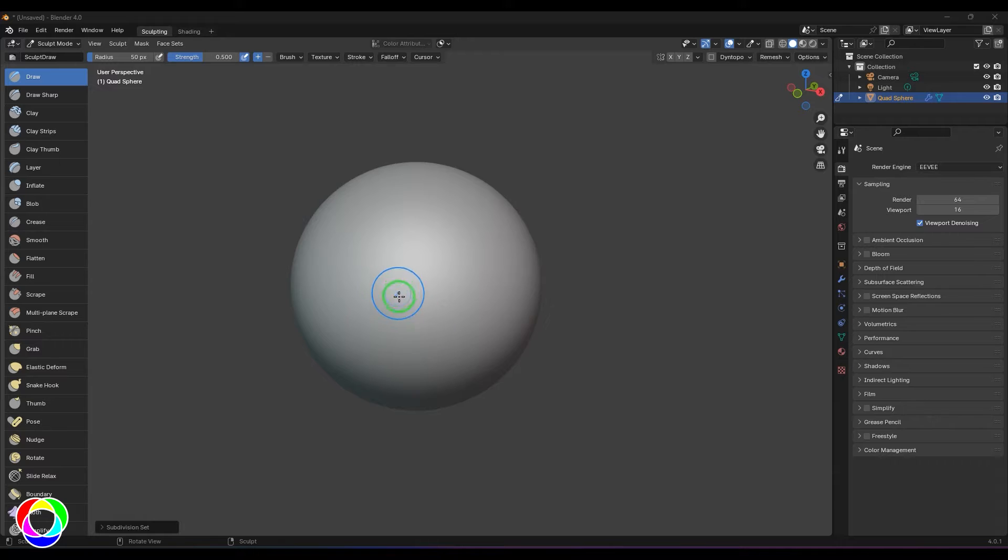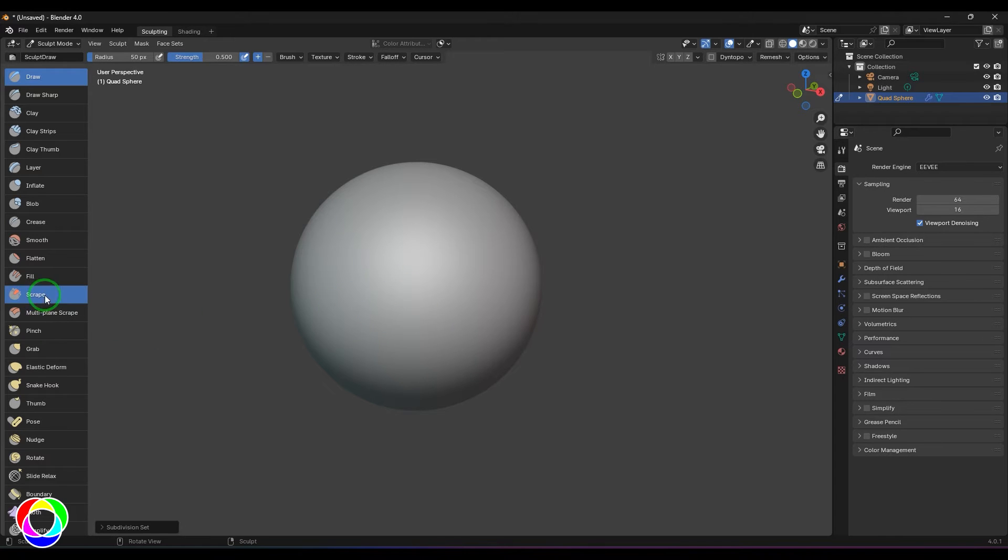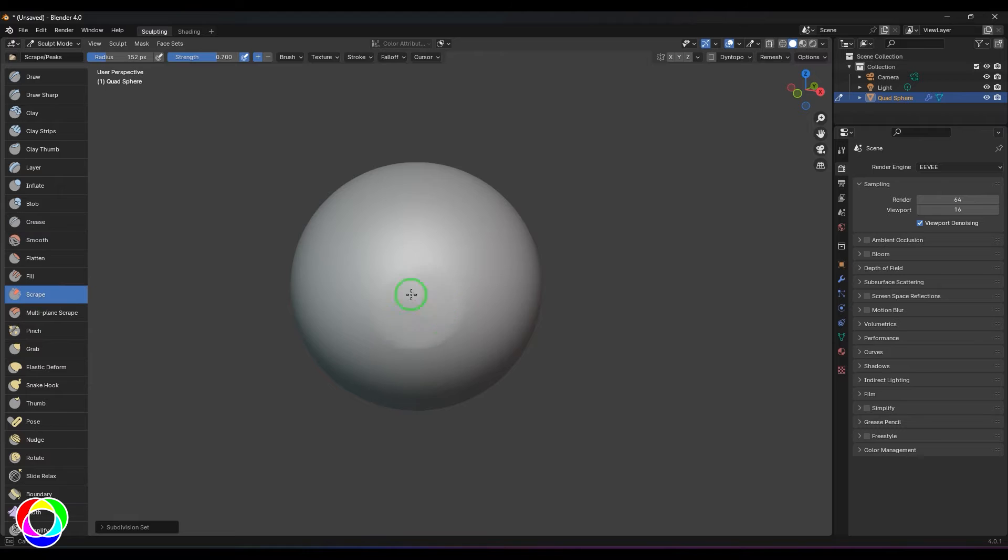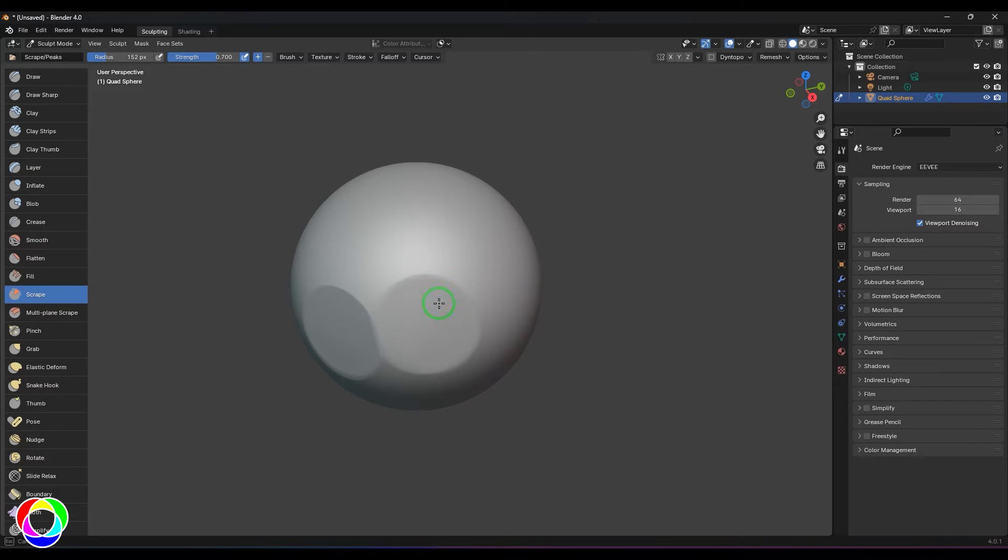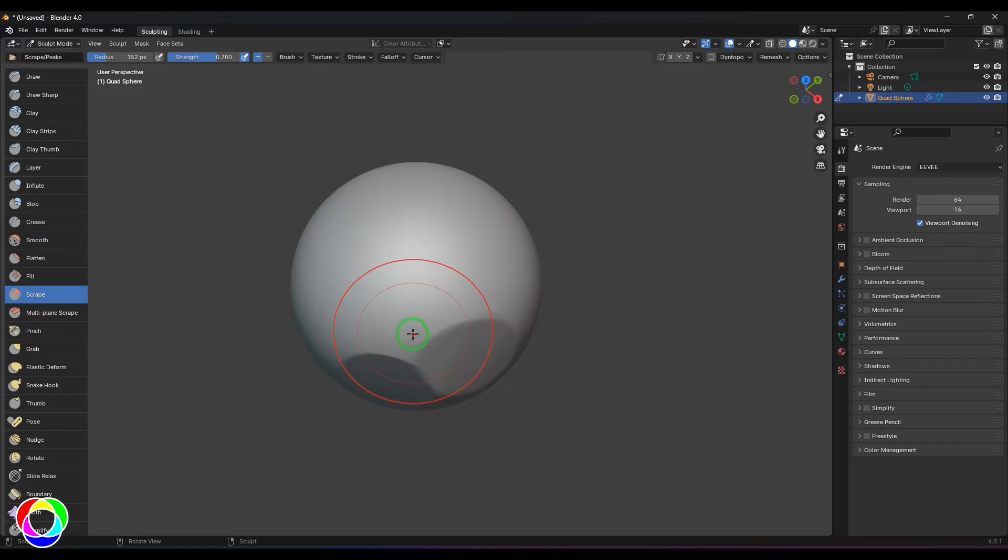Hello guys, welcome back. In this video let's have a look at the Scrape Brush Tool. I'll be using that tool here and just sculpt on the surface and you should be able to see things are becoming more flat there. It is like a refined version of the Flatten Brush Tool.